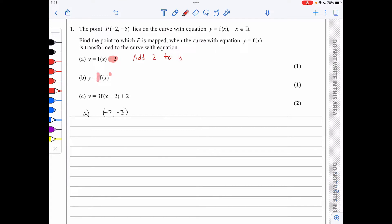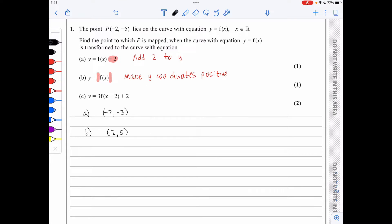In part b, we have the modulus of f(x). When we have the modulus of f(x), any part that lies below the x-axis is reflected so it appears above the x-axis. Essentially we are making the y-coordinates positive, so the point has coordinates negative 2, positive 5.